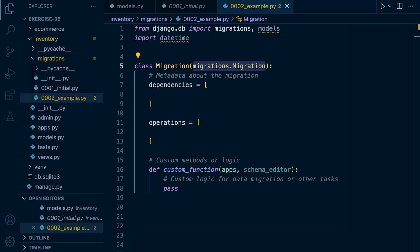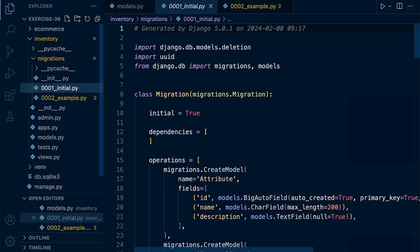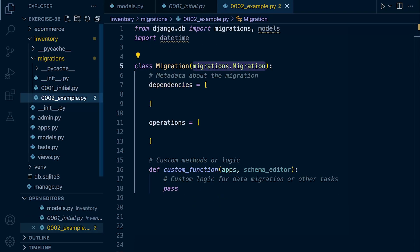So we start from the initial migration file, so 0001, and you can see then it continues 0002 and so on.